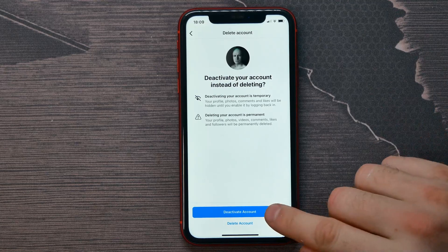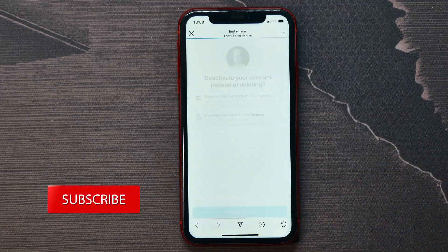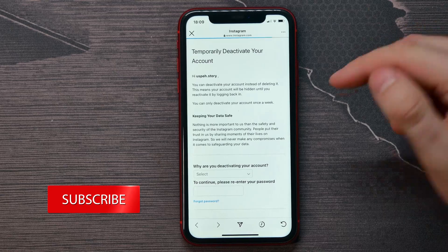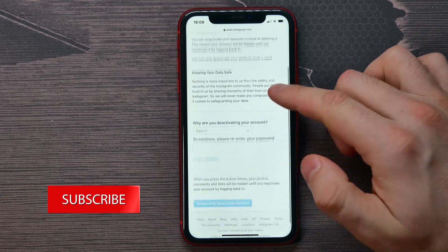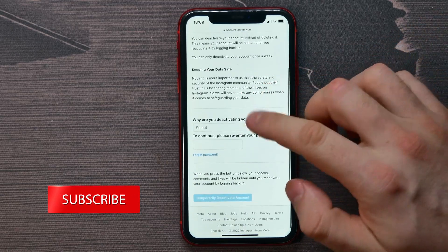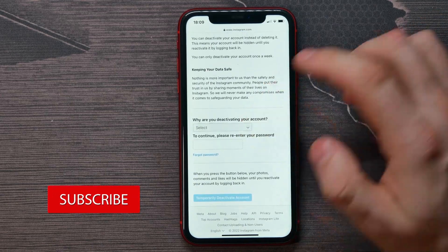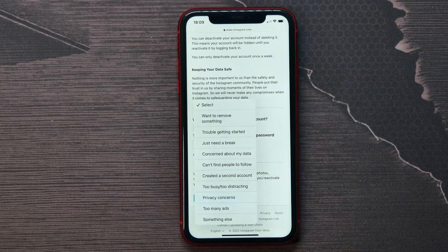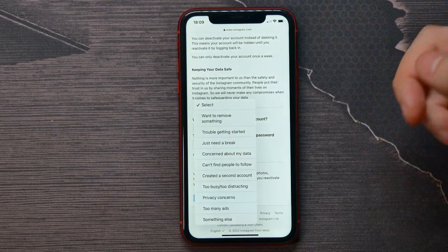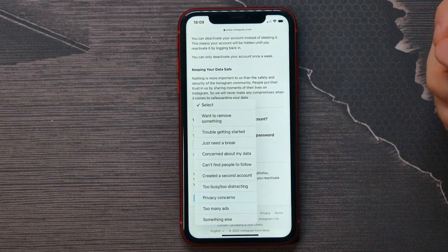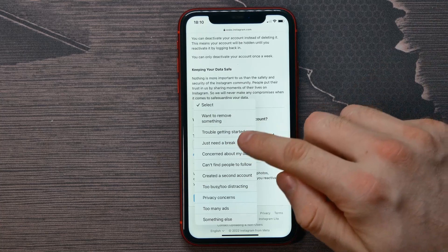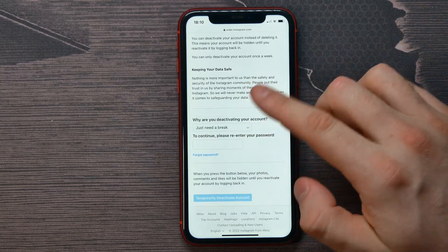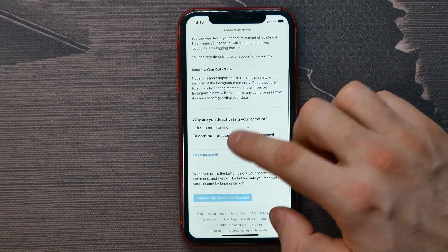To deactivate your account, tap on Deactivate Account. On that page, you need to enter a deactivation reason — for example, 'just need a break' — or whatever reason applies to you.